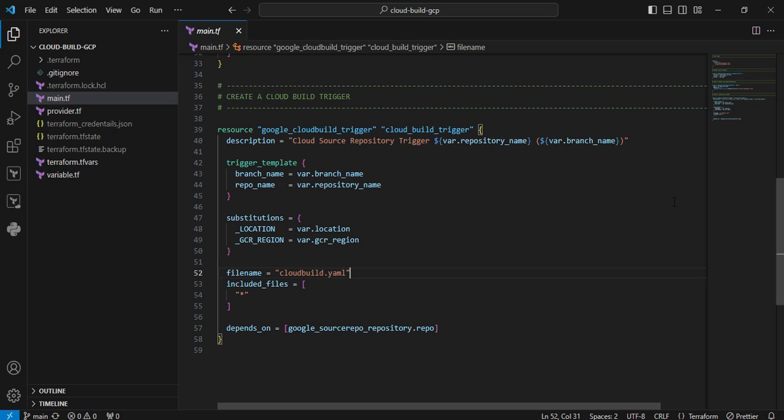Next argument is trigger_template. This particular template describes the type of source changes that trigger the build. In my case, I am using Cloud Source Repository, but if someone wants to integrate with GitHub, that is also possible. Next argument is substitutions, mainly used for passing your build resources to the cloudbuild.yaml file.